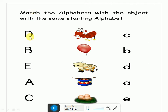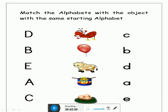Now look at this letter. Which letter is this? This is letter D. Which object will you match with letter D? Will you match with ant? No. Will you match with balloon? No. Will you match with cow? No. Will you match with drum? Yes! You will match letter D with drum. Let's match it.